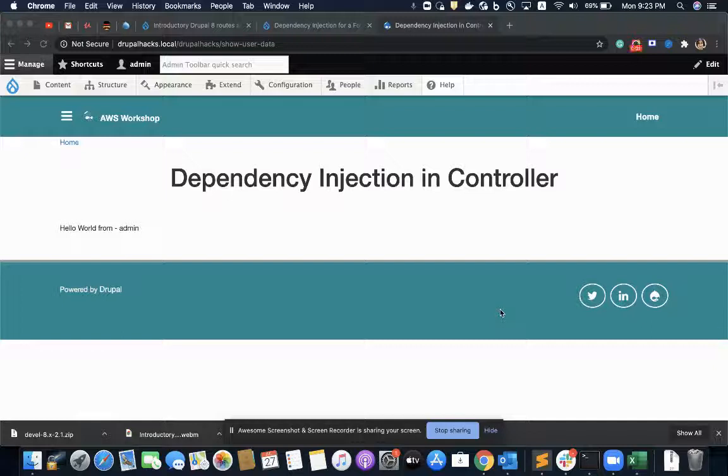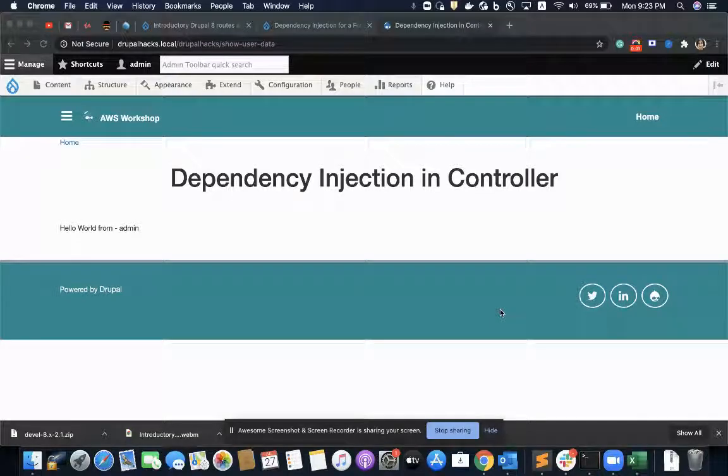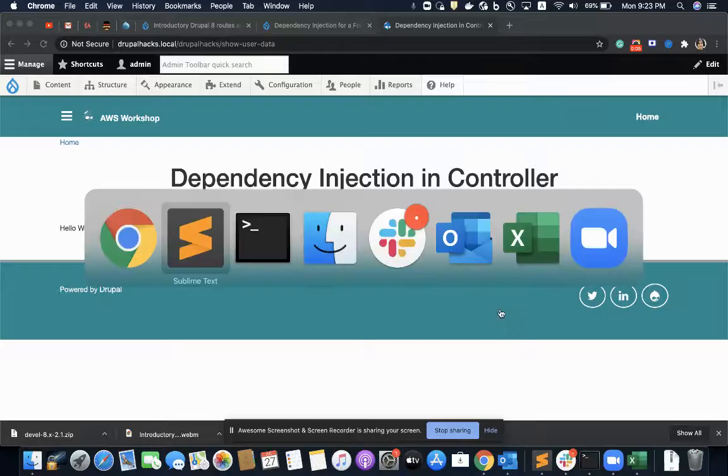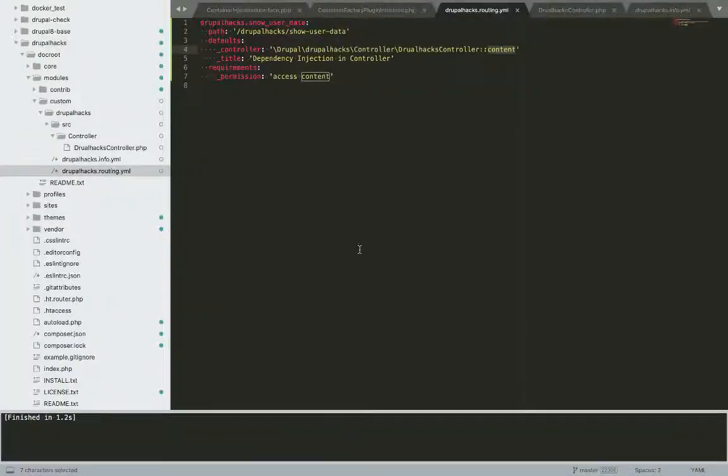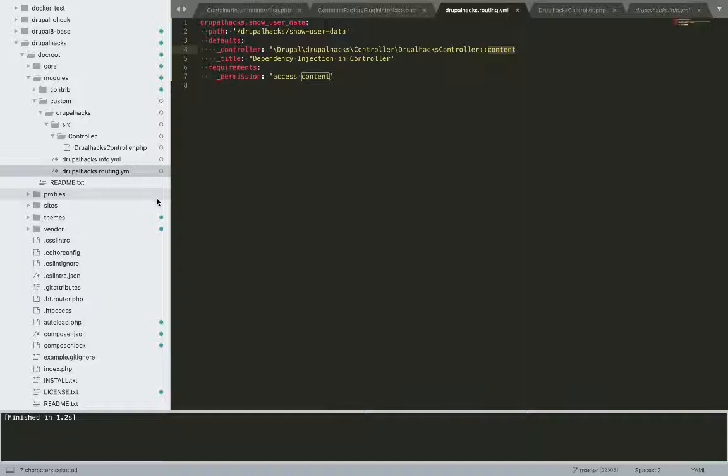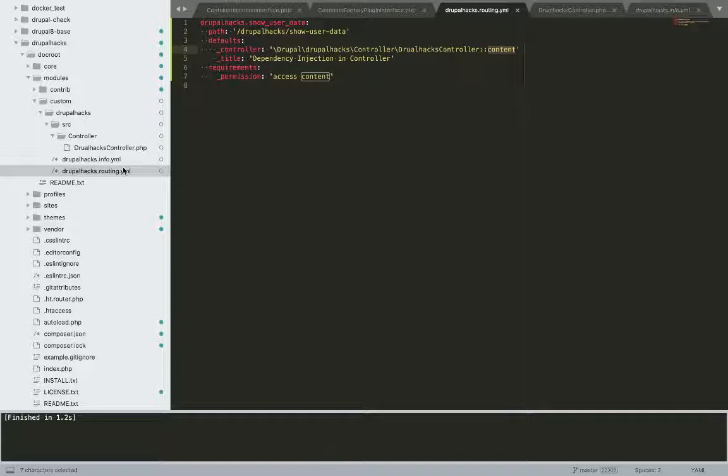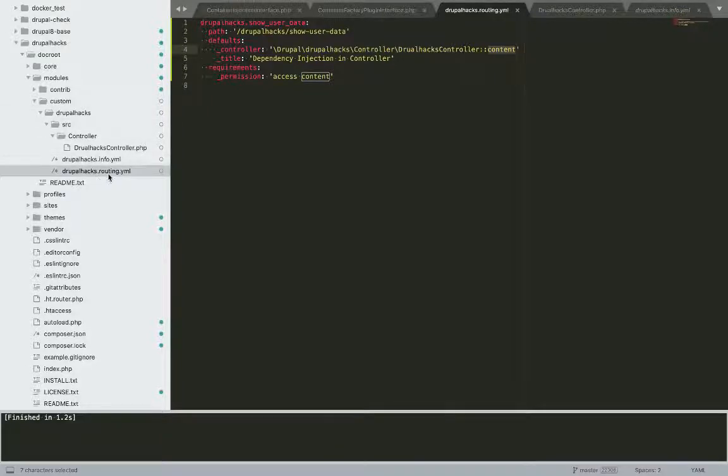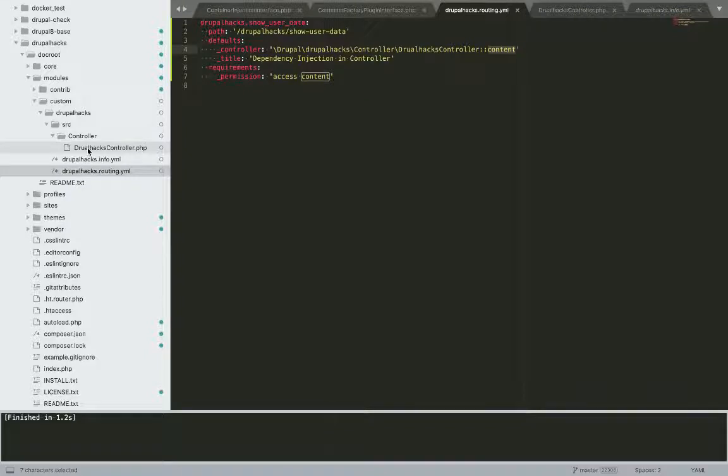Hello everyone, so in this video we'll see how we implement dependency injection in controllers. For that we should have one experimental module or custom module where we can do all these experiments. So I have one available with me called drupalx. I have defined its routing.yml file and its controller class.